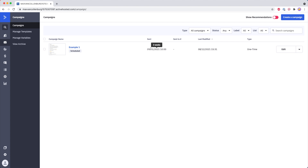It's also handy for past campaigns to see how many people the campaign was sent to. Right now it still says none because it has not been sent yet. You also see last modified and the type of campaign. So this is the basics — this is the Standard campaign type.